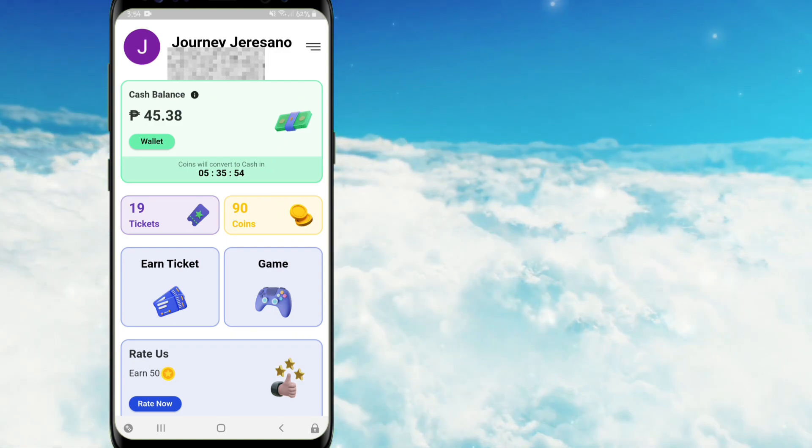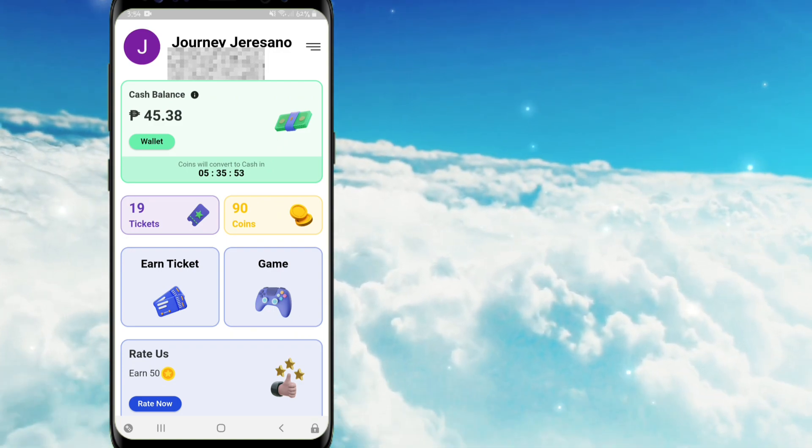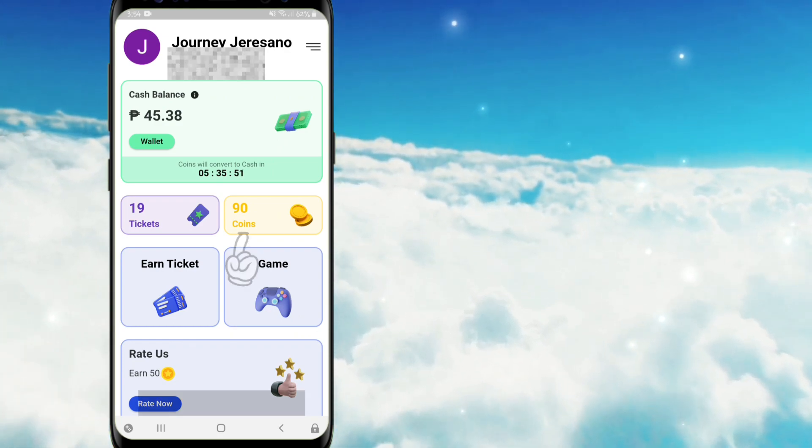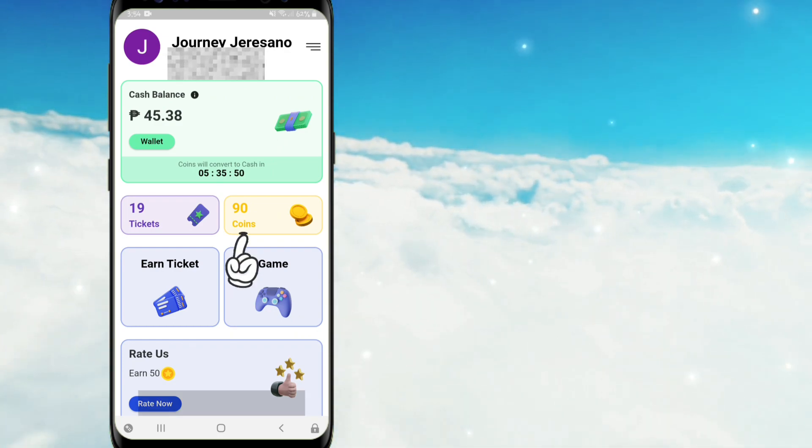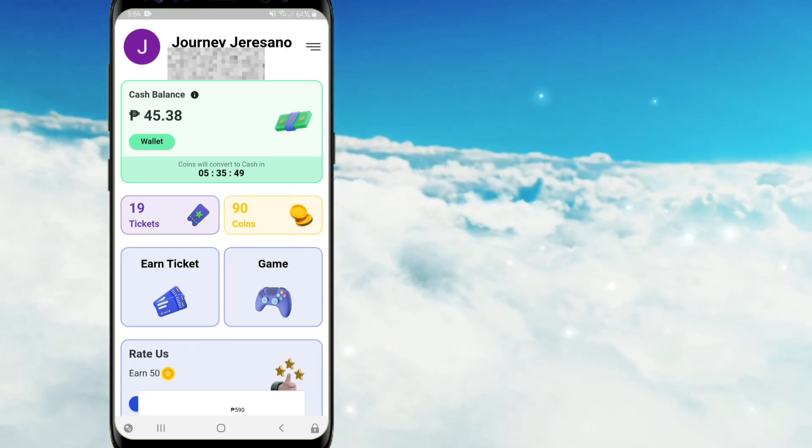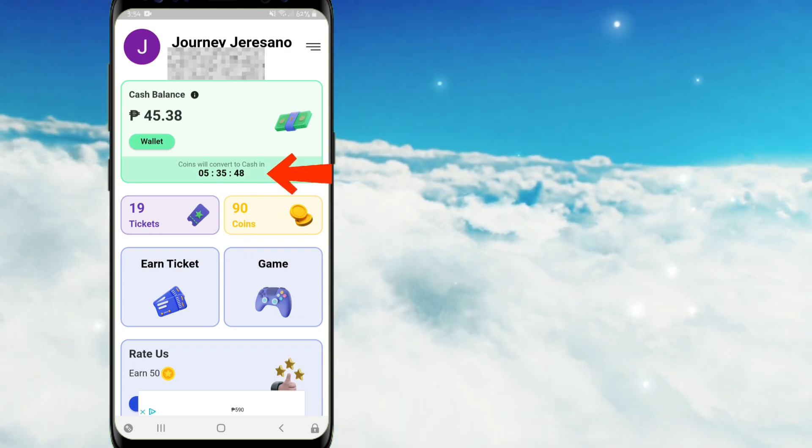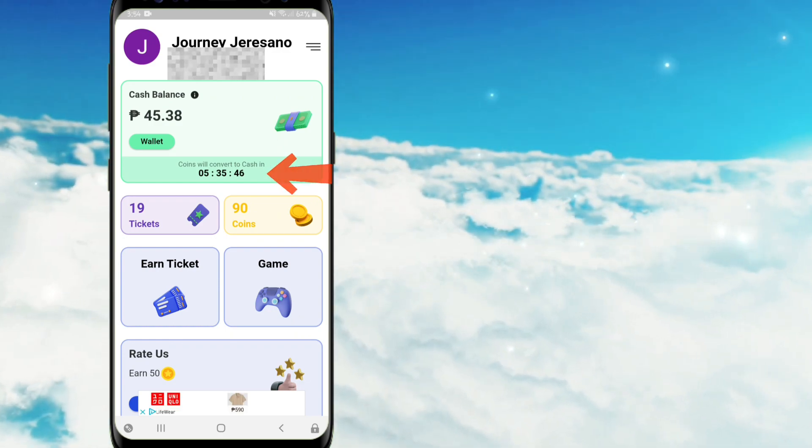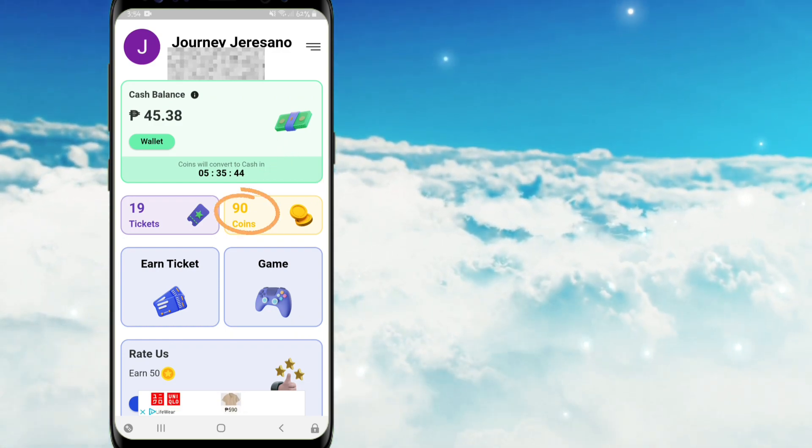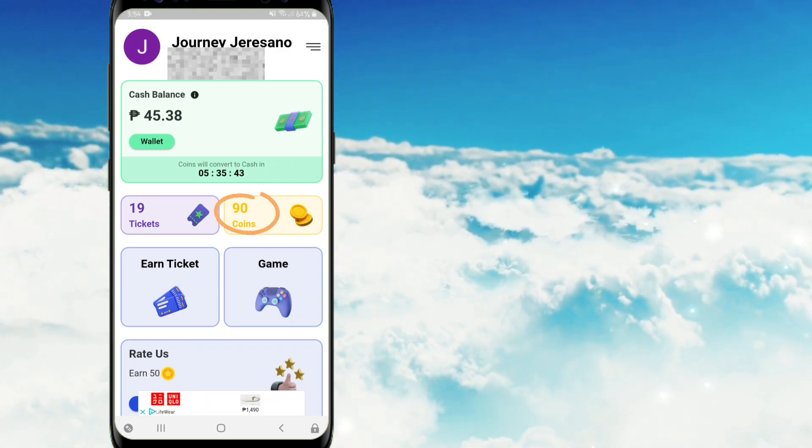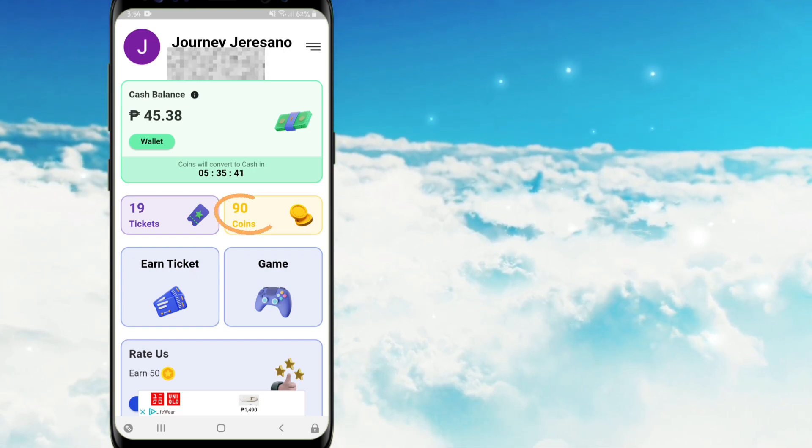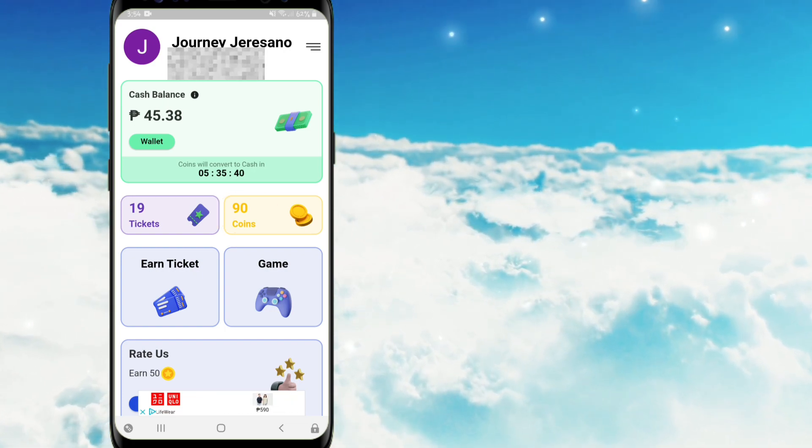So ganito po ang process ng application na ito. Itong na-earn po nating coins ay mako-convert into cash balance every 24 hours po. So ang ibig sabihin po, ito pong naipon ninyong mga coins, ay ma-remain po dito sa loob ng isang araw.